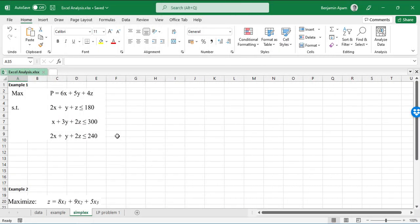Today we are looking at the simplex tableau method, and how we can use Excel to do this analysis. It becomes easy if you know how to use Solver. It is possible to solve it manually but it will take time given the number of iterations you have to go through. Today I'm going to walk you through how we can use Microsoft Excel to perform the simplex method without going through the manual way.